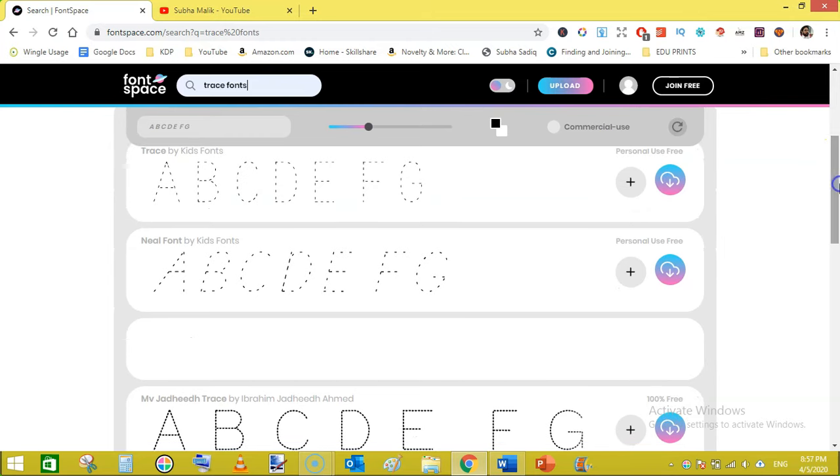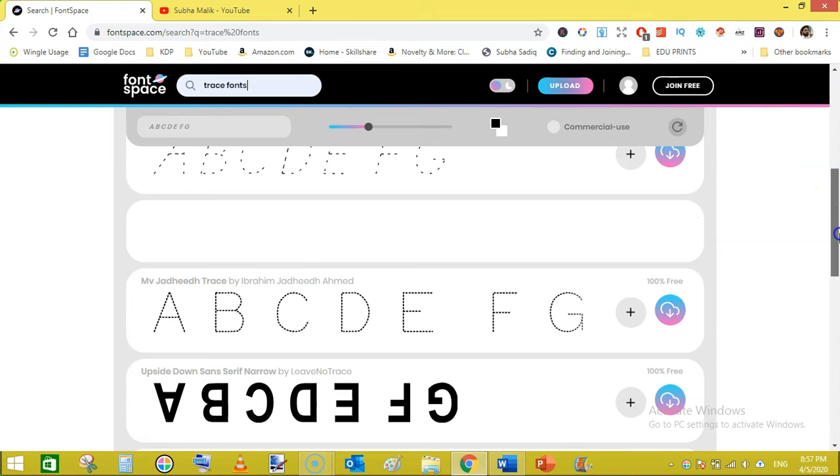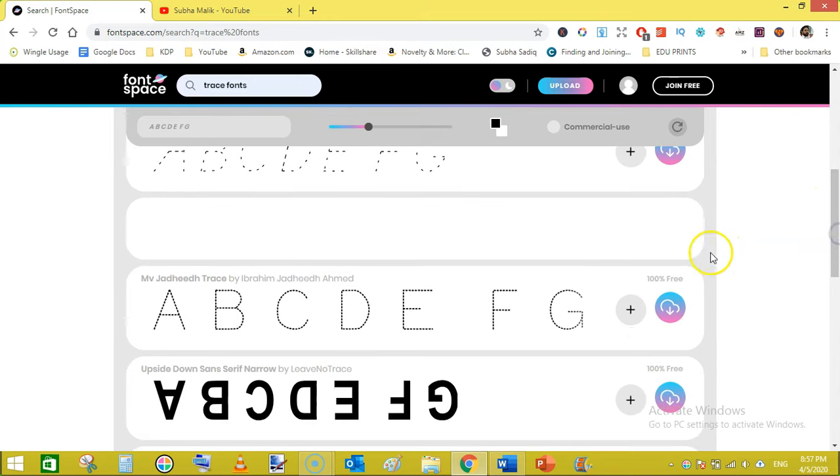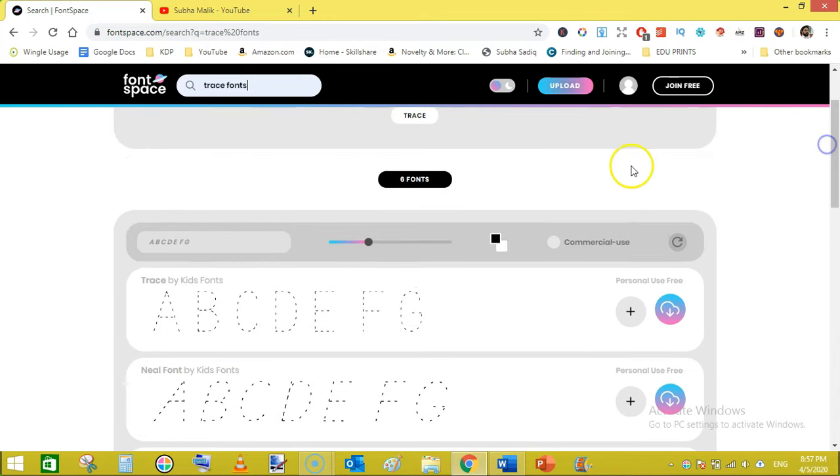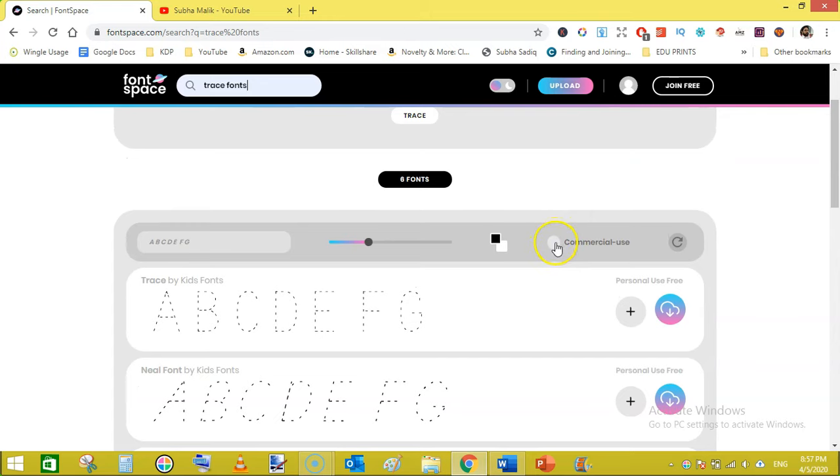It is showing different types of results and they are not free. They are personal use. This is 100% free, but if you want to make sure is it free for commercial or not, then just click on this filter that is commercial use.